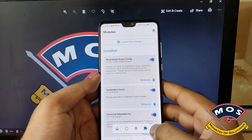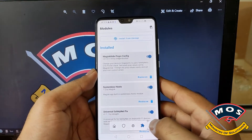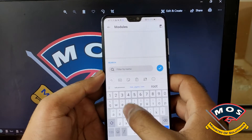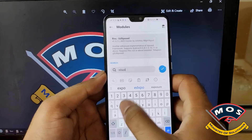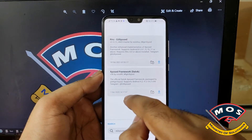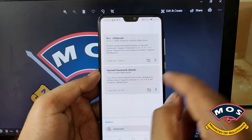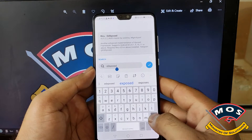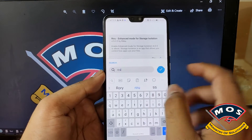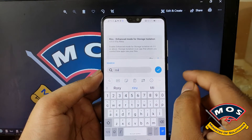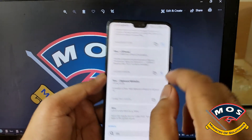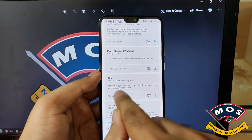Viewers, you need to install Magisk modules. Go to the modules option and search. First we need to install Riru — before installing Xposed we need to install the Riru module. So we will search for Riru and install this Riru module.